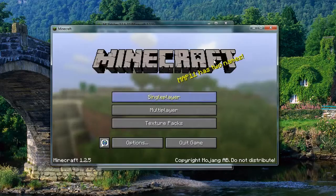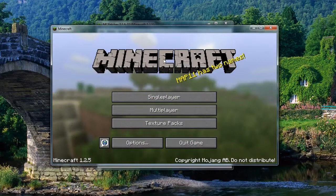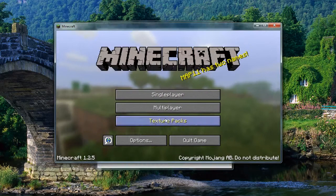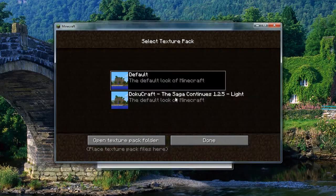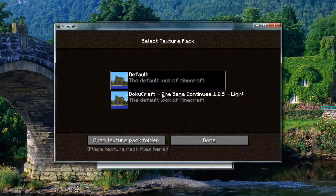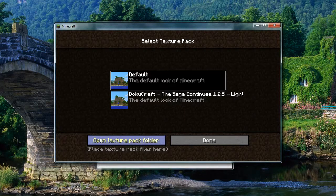What we're going to do is open up Minecraft. As you can see, it's got the default boring texture pack. We're going to click on texture packs. I've already got it installed, but we're going to open the texture pack folder.